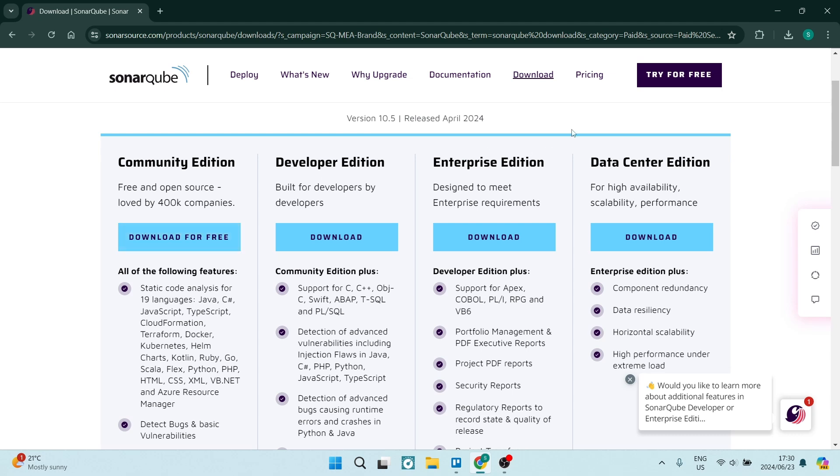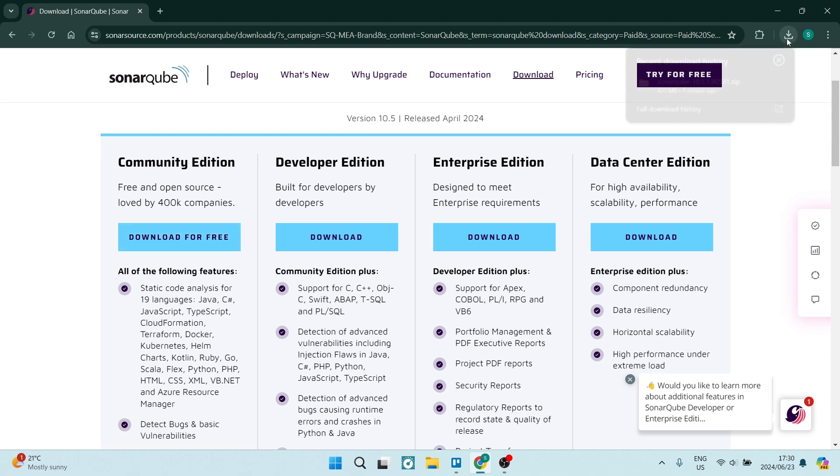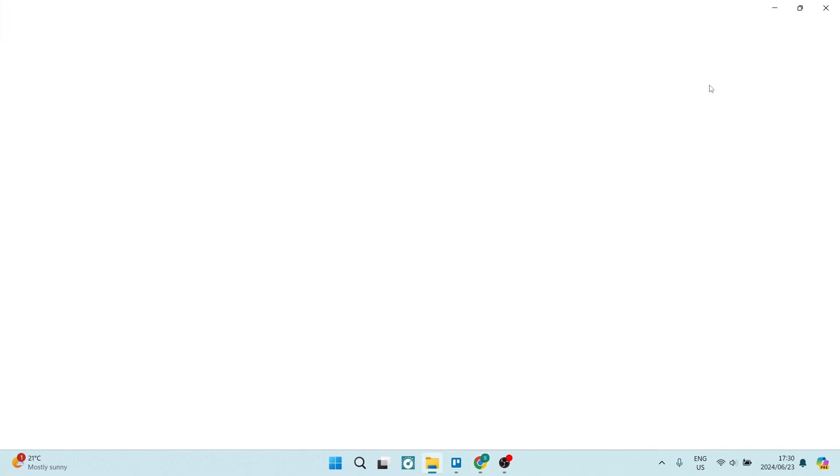So once you click on that, it will appear in your downloads right over here and once this is complete, you are going to click on this.